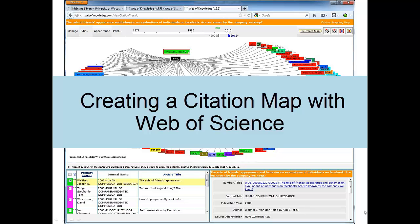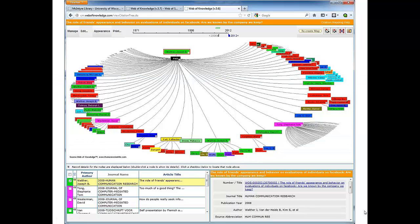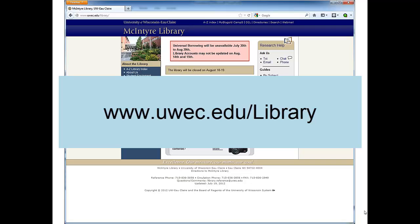Creating a citation map with Web of Science. To create a citation map that looks like this, start at the library homepage.